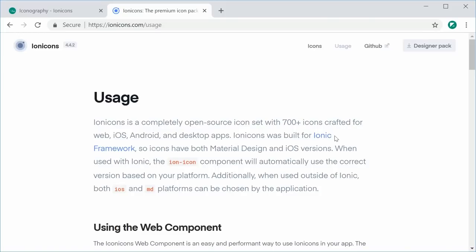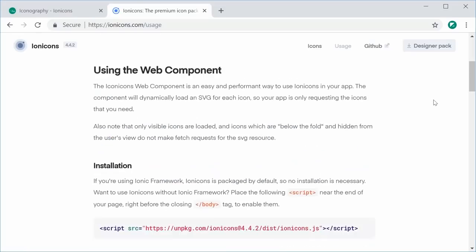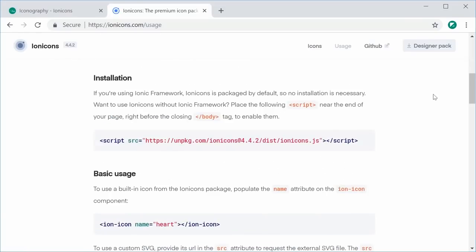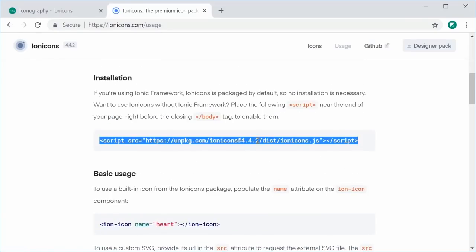The first thing to do is to actually install the icon set in your HTML file. We can go to ionicons.com/usage and then scroll down to the installation section. We can now copy and paste this script tag inside our HTML file.